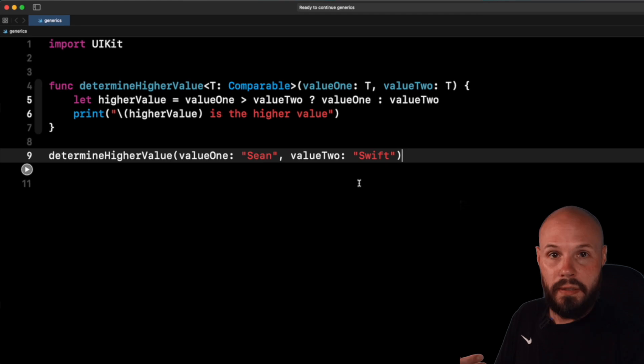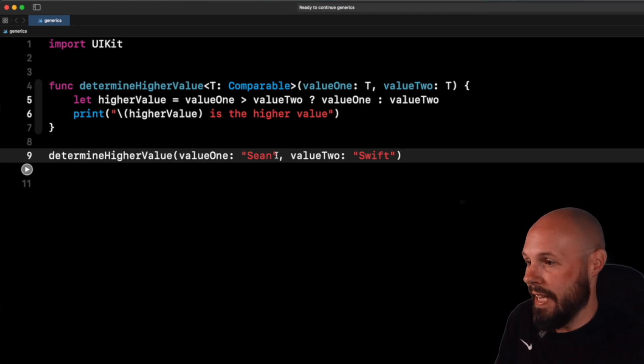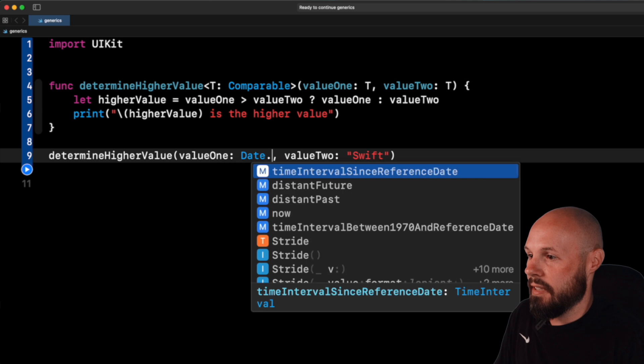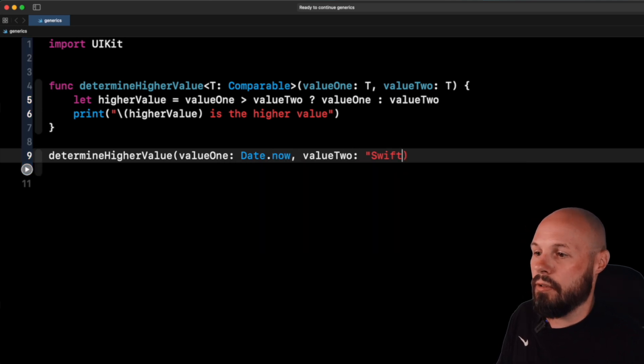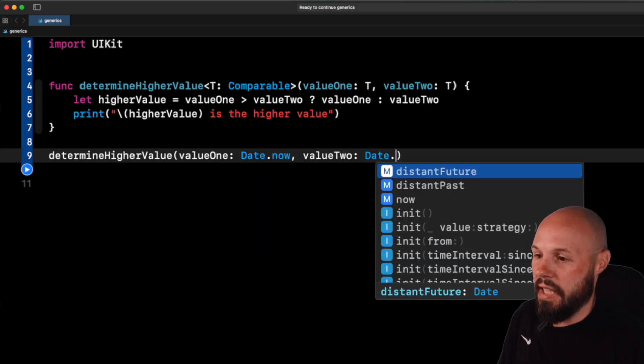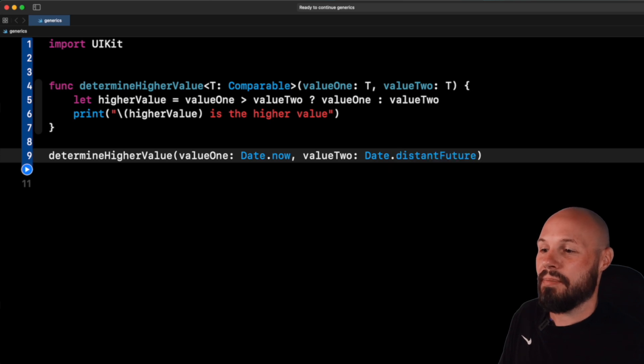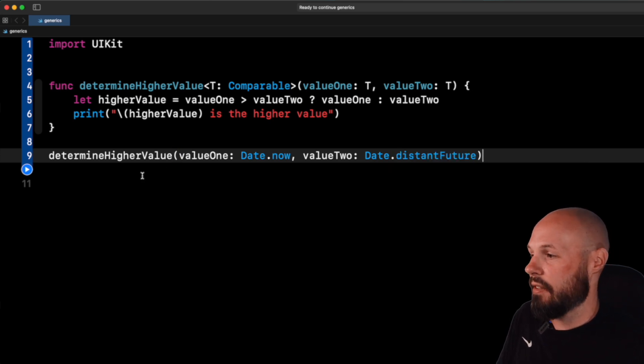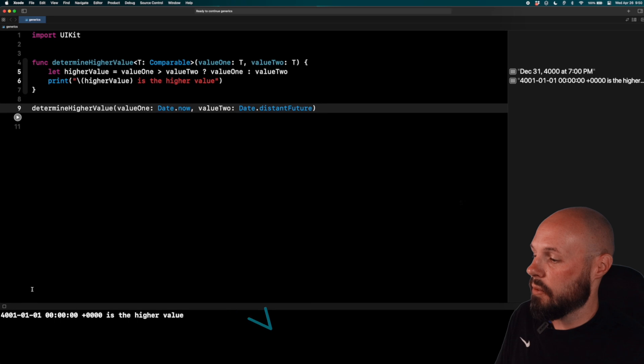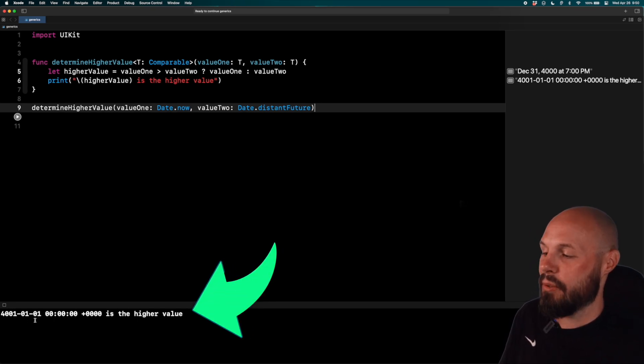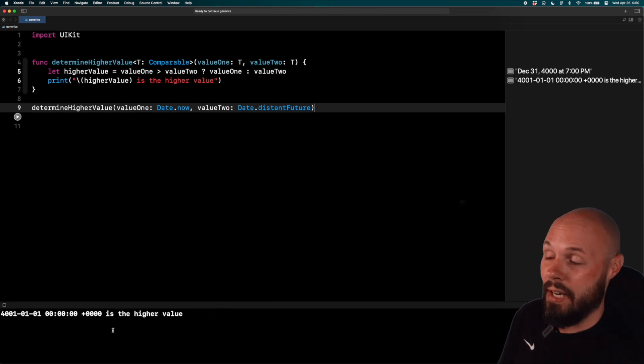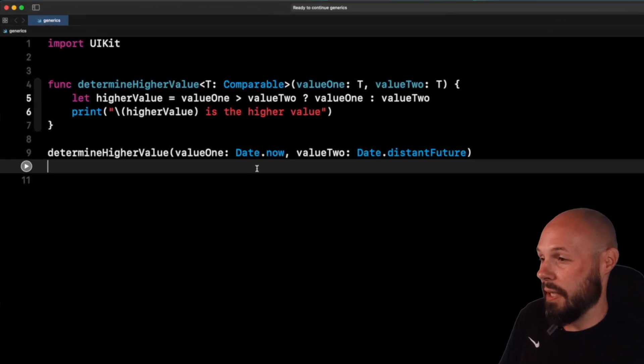So again, anything that's comparable, we do ints, floats, doubles, strings, even like dates. So I can do date dot now, or I can do, I don't want to create a whole date. So let's do date dot distant future, right? So the distant future date should be the higher value. So I'm going to play this, and we'll see year 4001. So January 1st, 4001 is the higher value than right now.